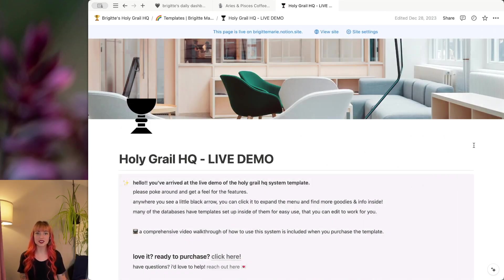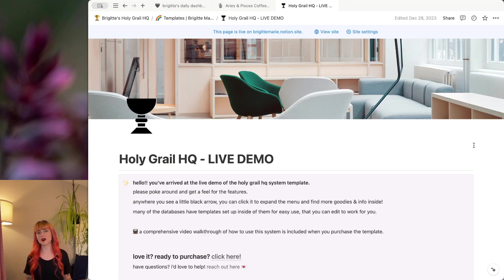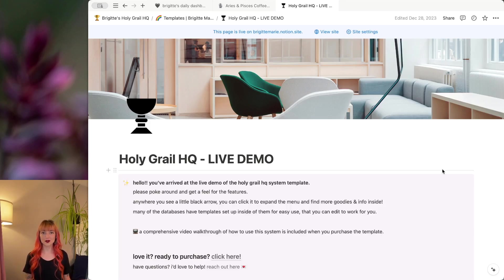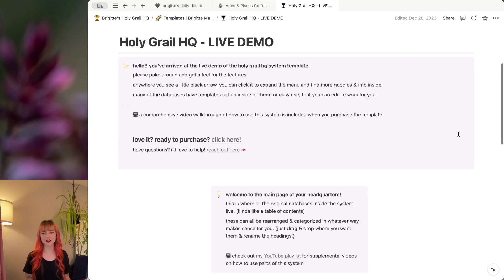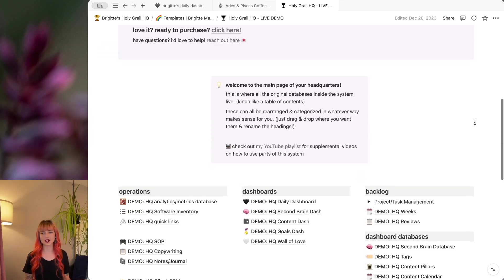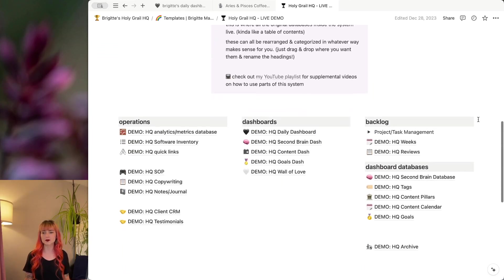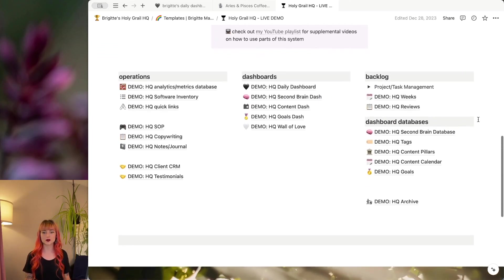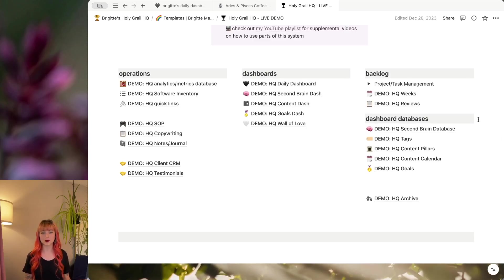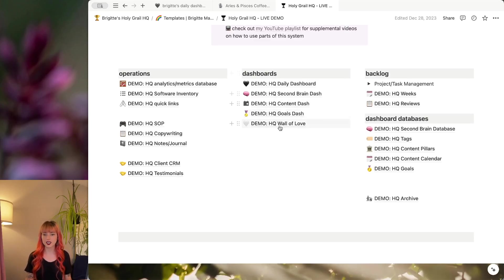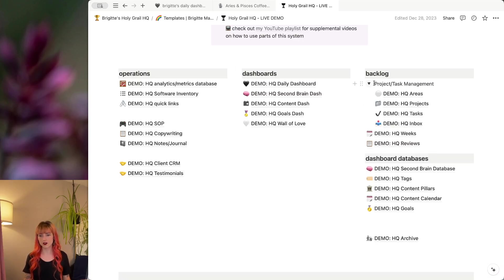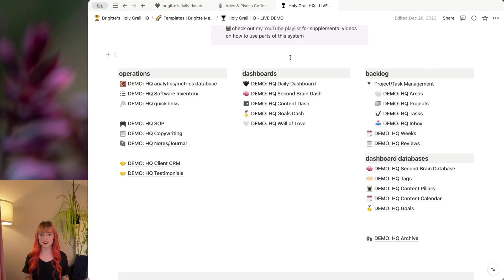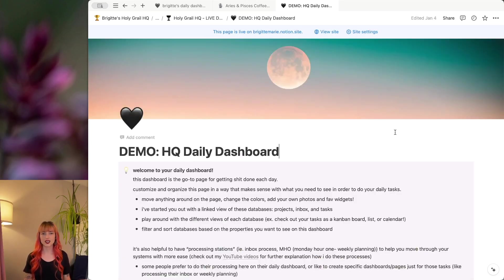And if you're interested in having a business system all set up for you in Notion, like this one, I've got my Holy Grail HQ as a template, and this is the live demo of it right here. So it's going to look similar to my personal one. It's got all of the dashboards that you might need, operations, databases. It's got all of your project and task management right here set up.